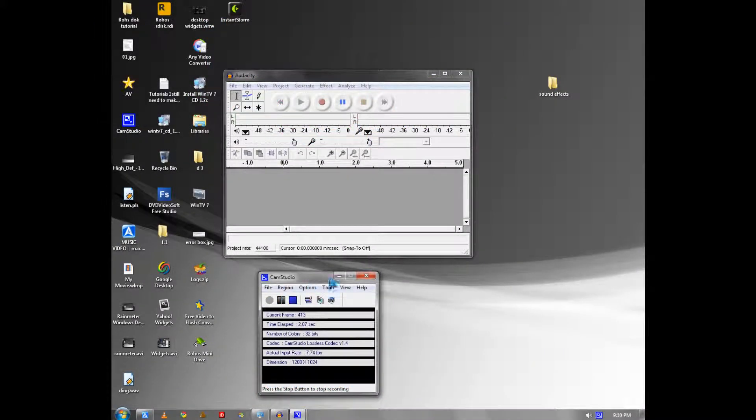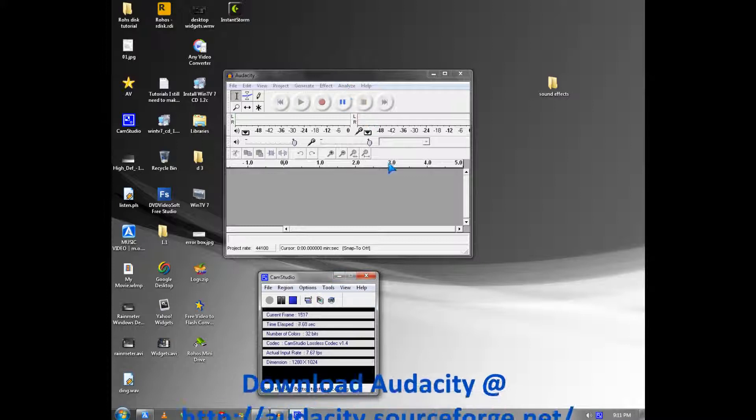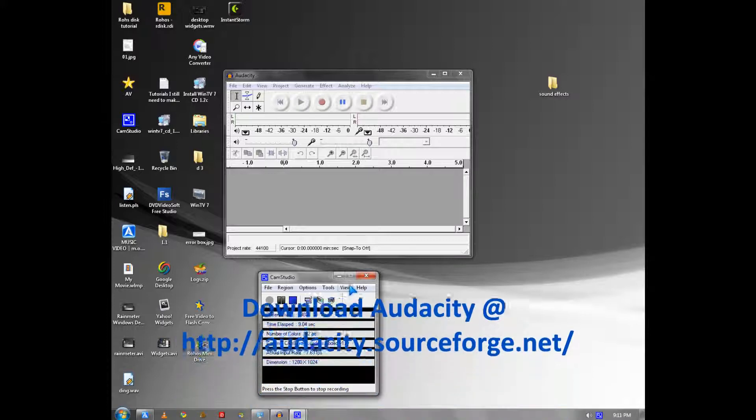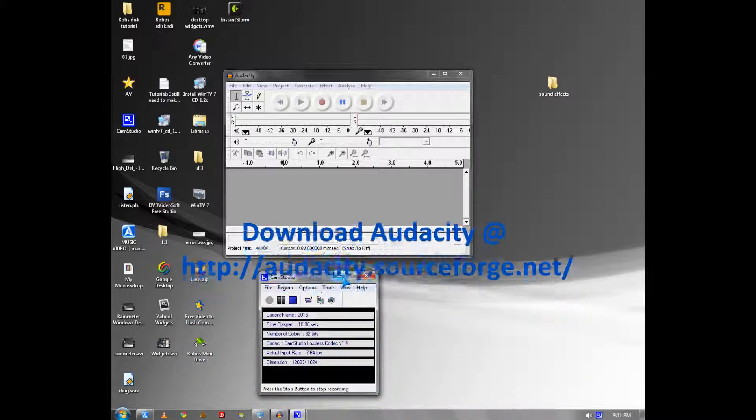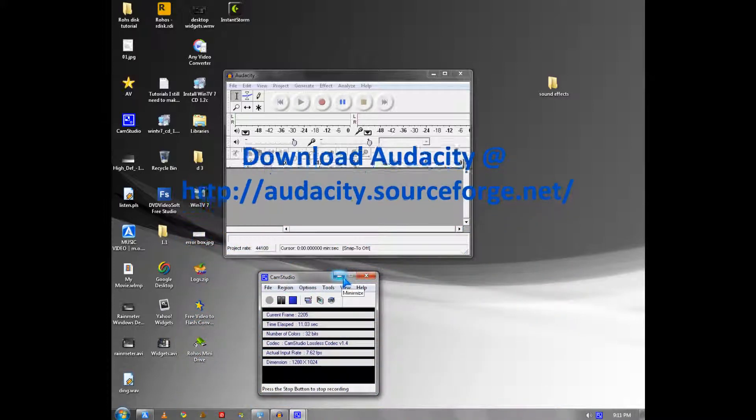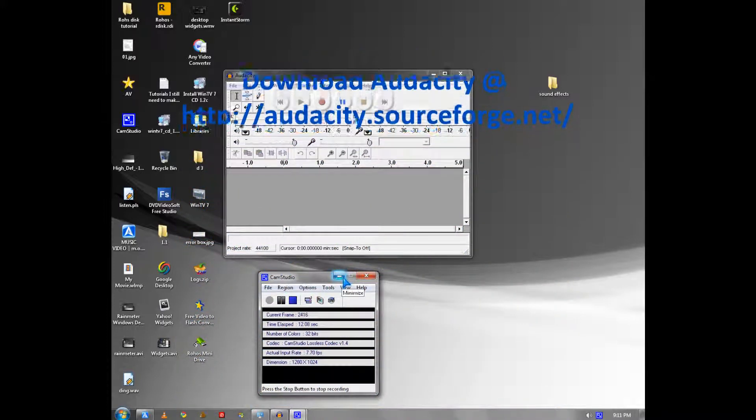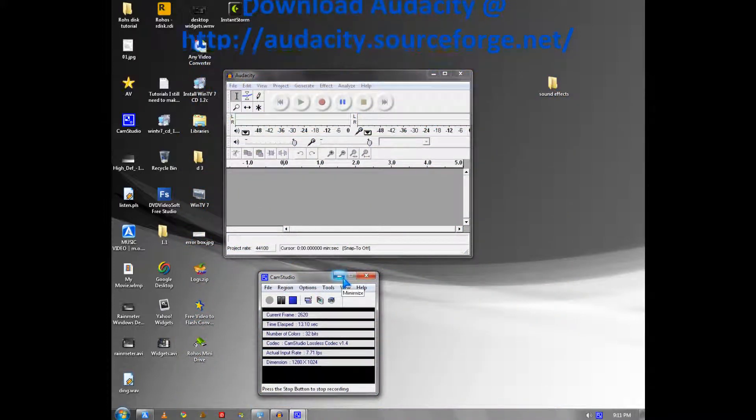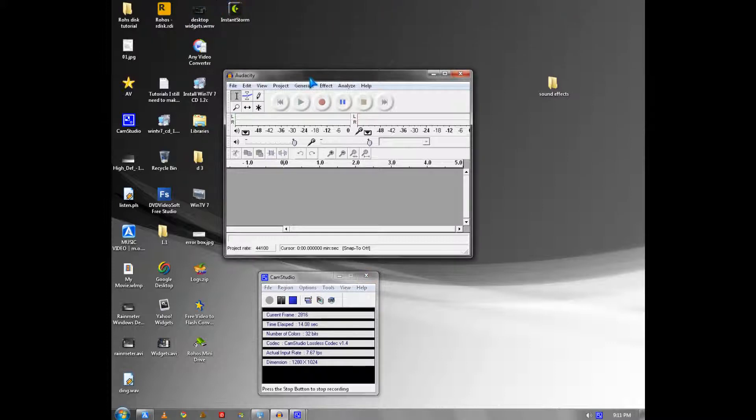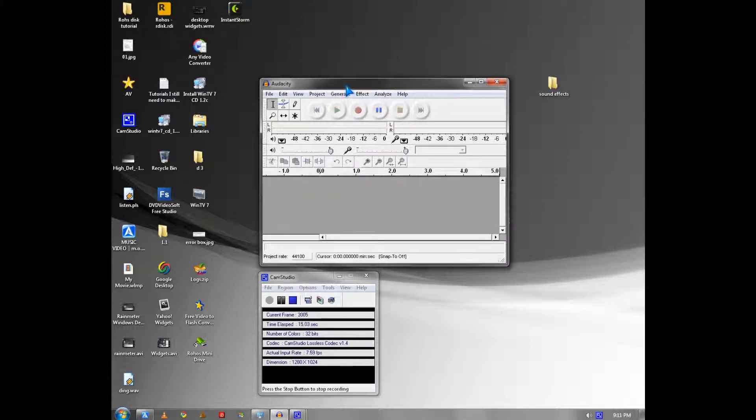Hi, it's Johnson again and in this tutorial I'll teach you how to make custom sounds for Windows 7. I'm going to use Audacity since it's free and it works well.